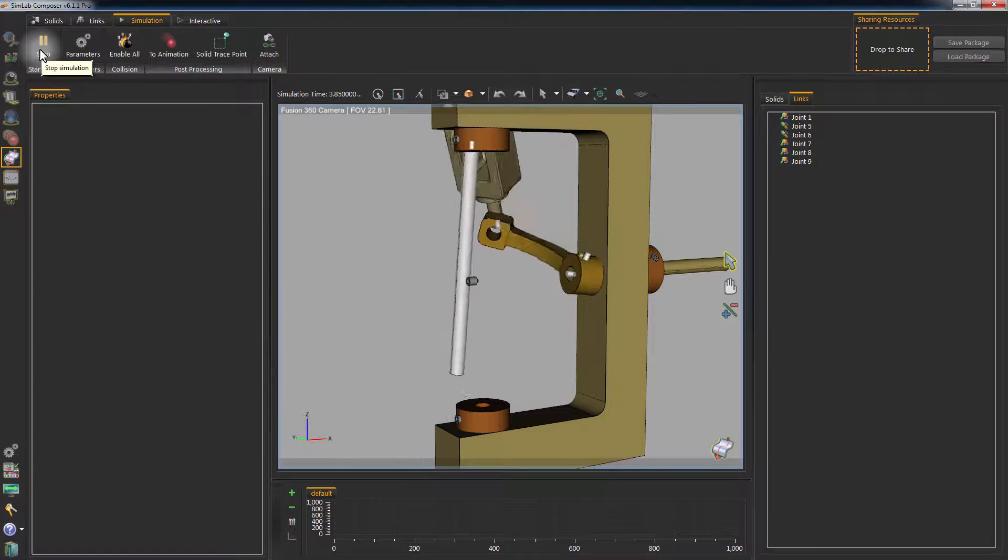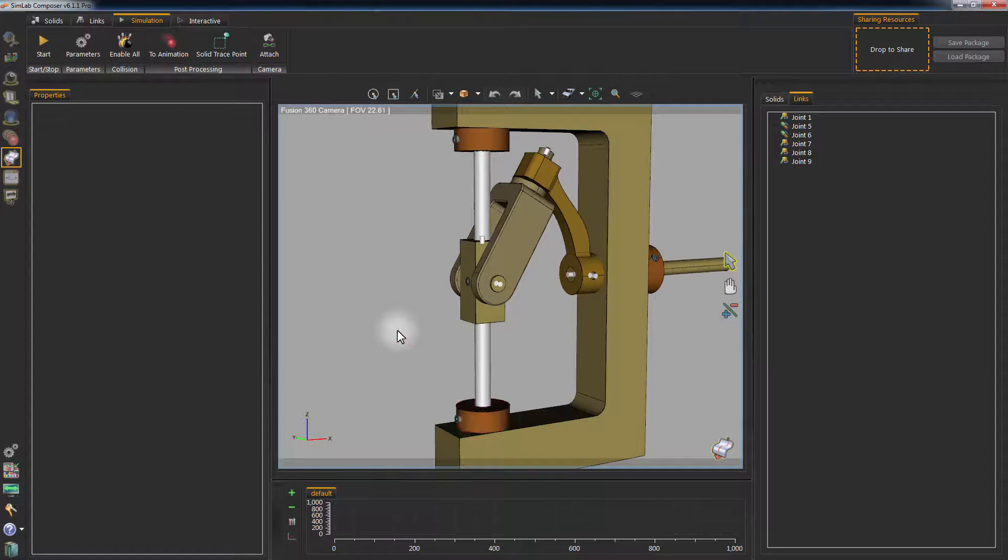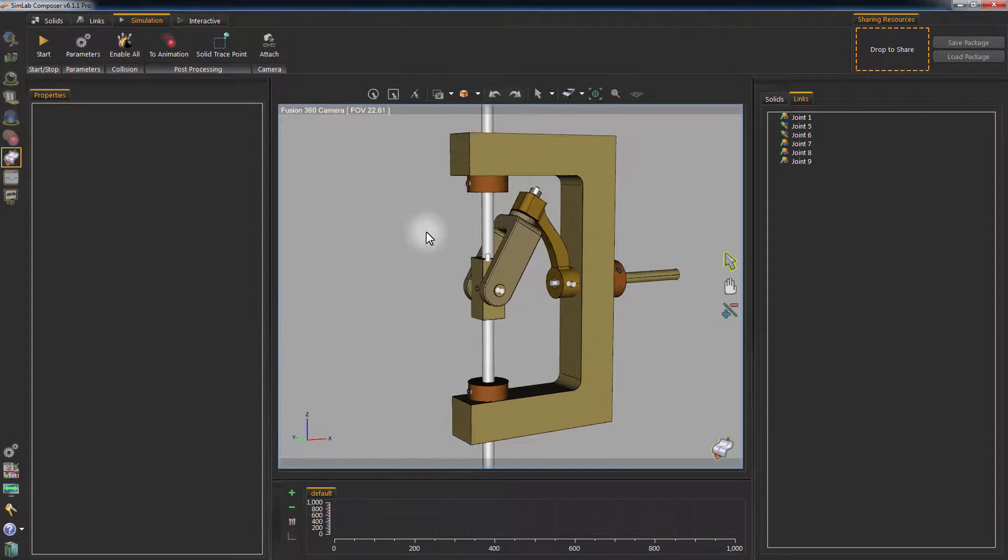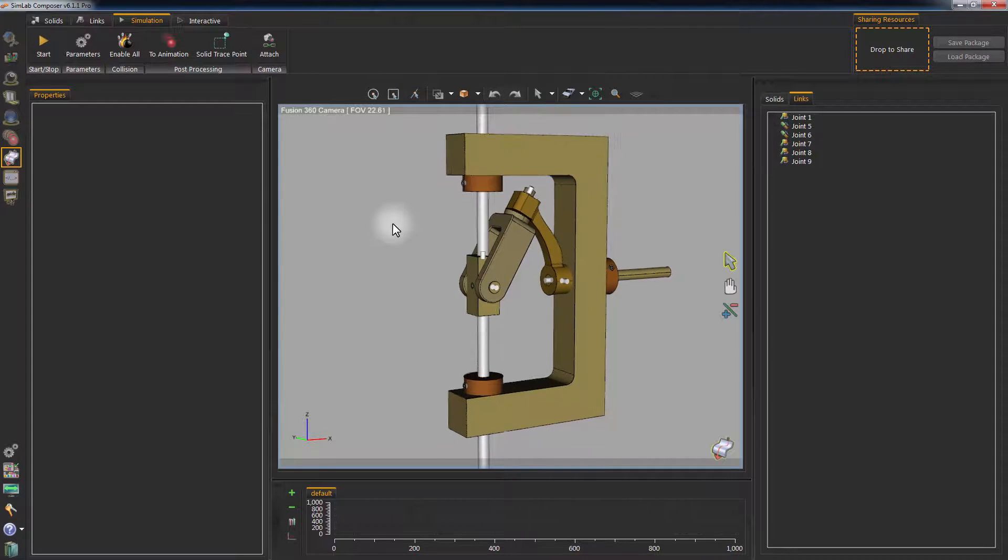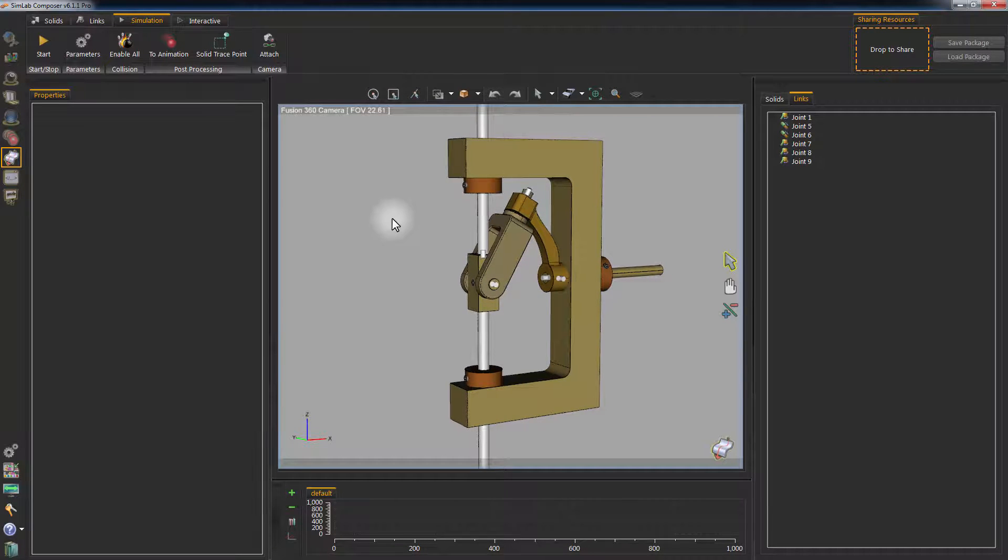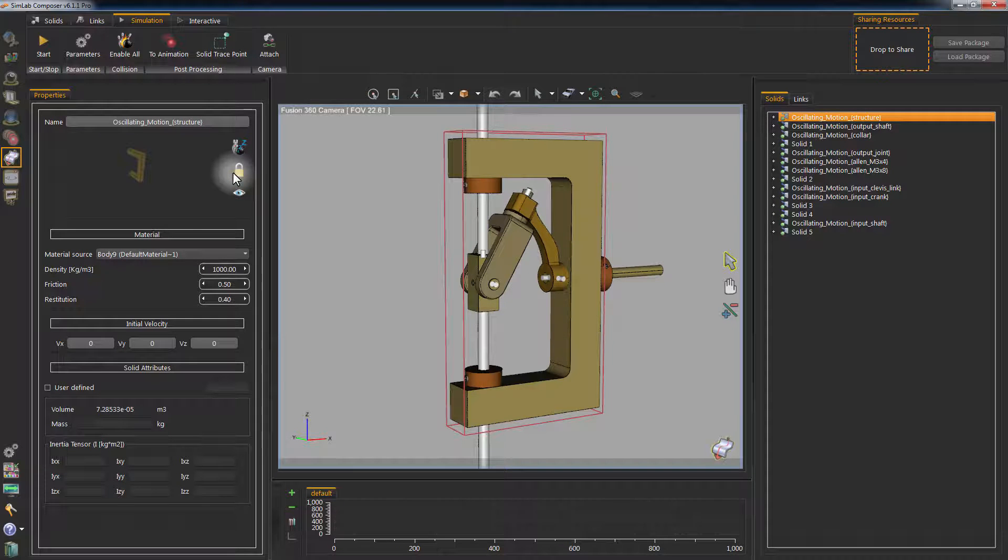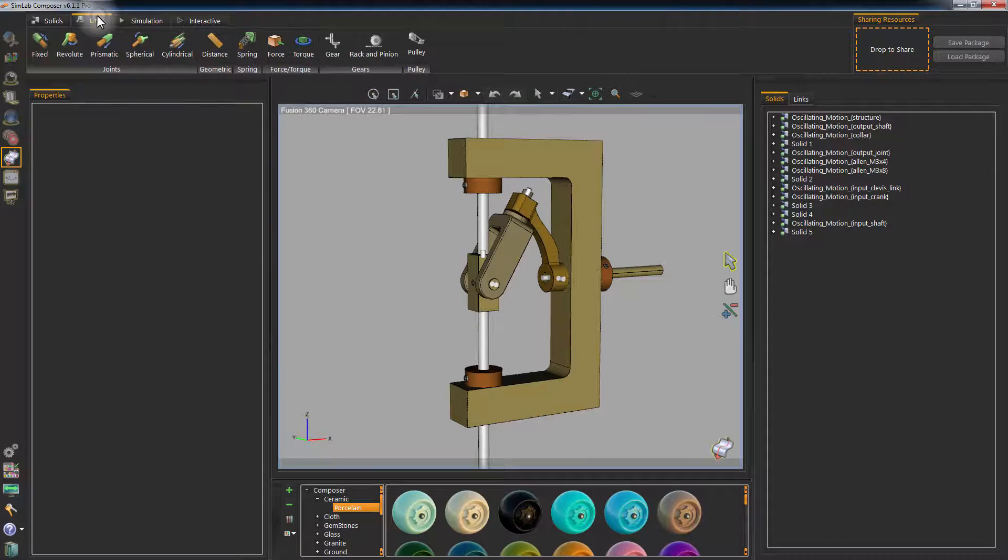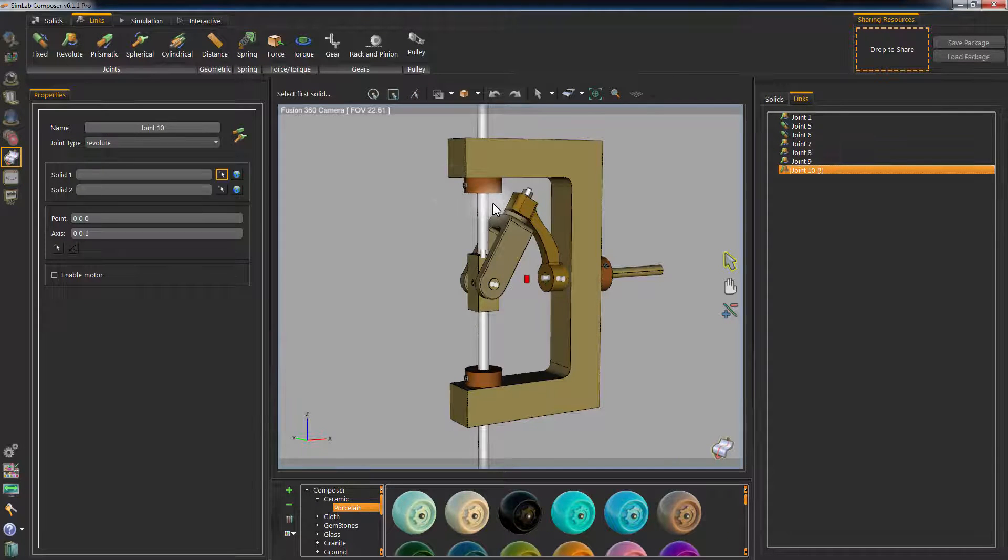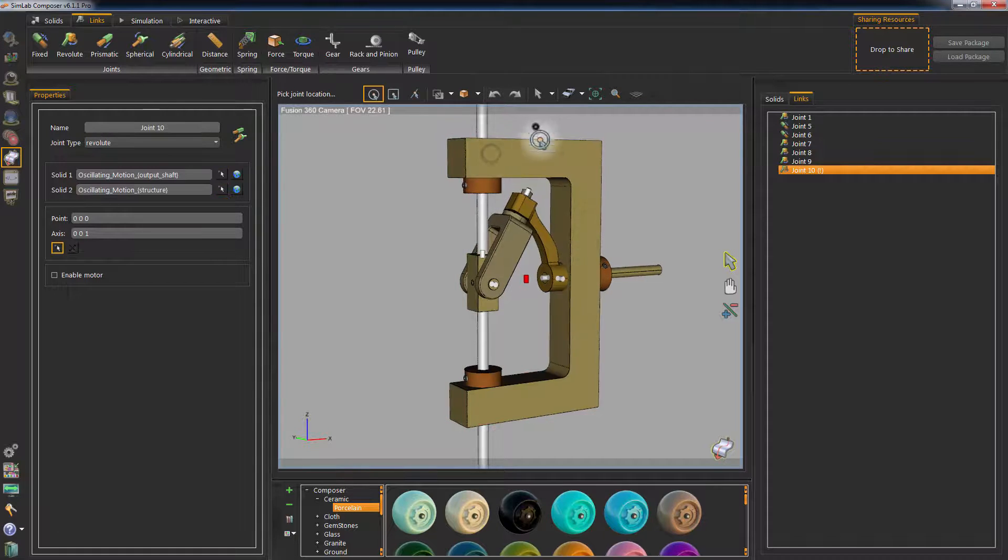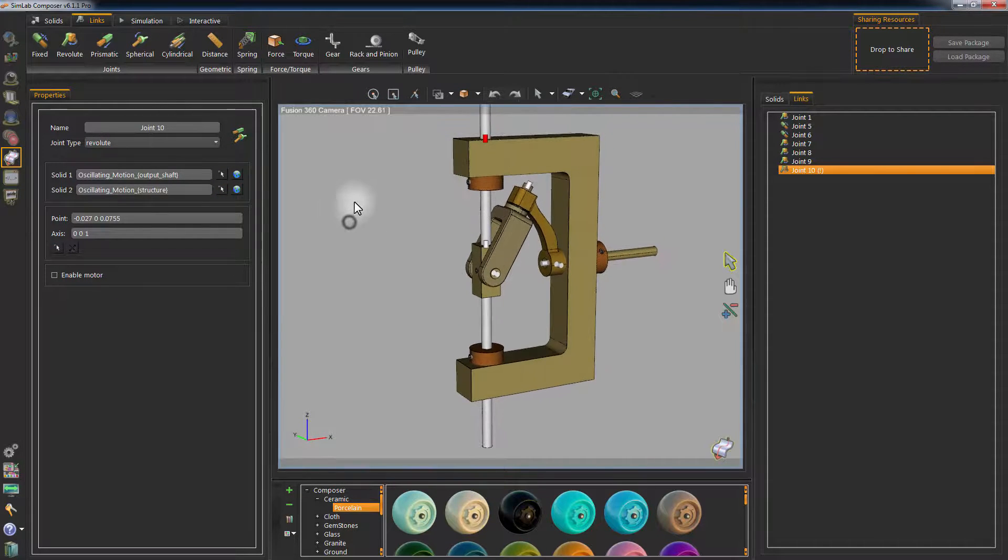Now all that is left is to constrain the movement of the vertical rod. Click on the main body part and in the Solid Properties panel, click on the Lock icon to prevent the main part from moving. Now, create a revolute joint and select the vertical rod as Solid 1 and the main part as Solid 2 and set the axis of motion to vertical.